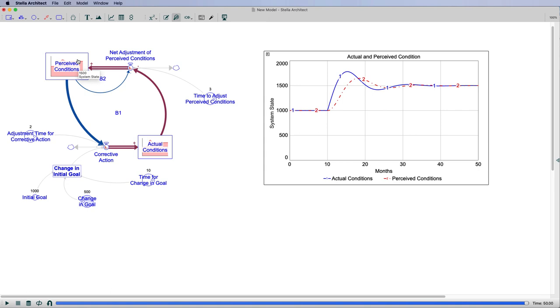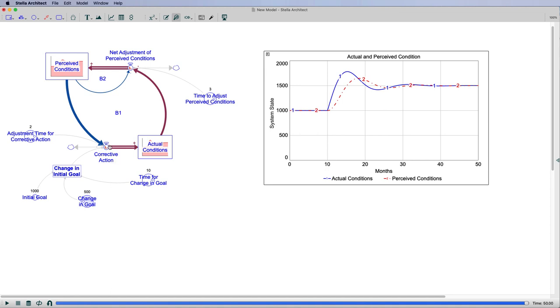In this case, you see there's an overshoot. So my perceived condition increases, it overshoots the goal which is 1,500 now. The actual condition overshoots it and then it undershoots it, and then it comes into equilibrium. This perceived goal is driving it because the perceived goals are driving this corrective action. In the real world, we perceive things and then we make decisions.